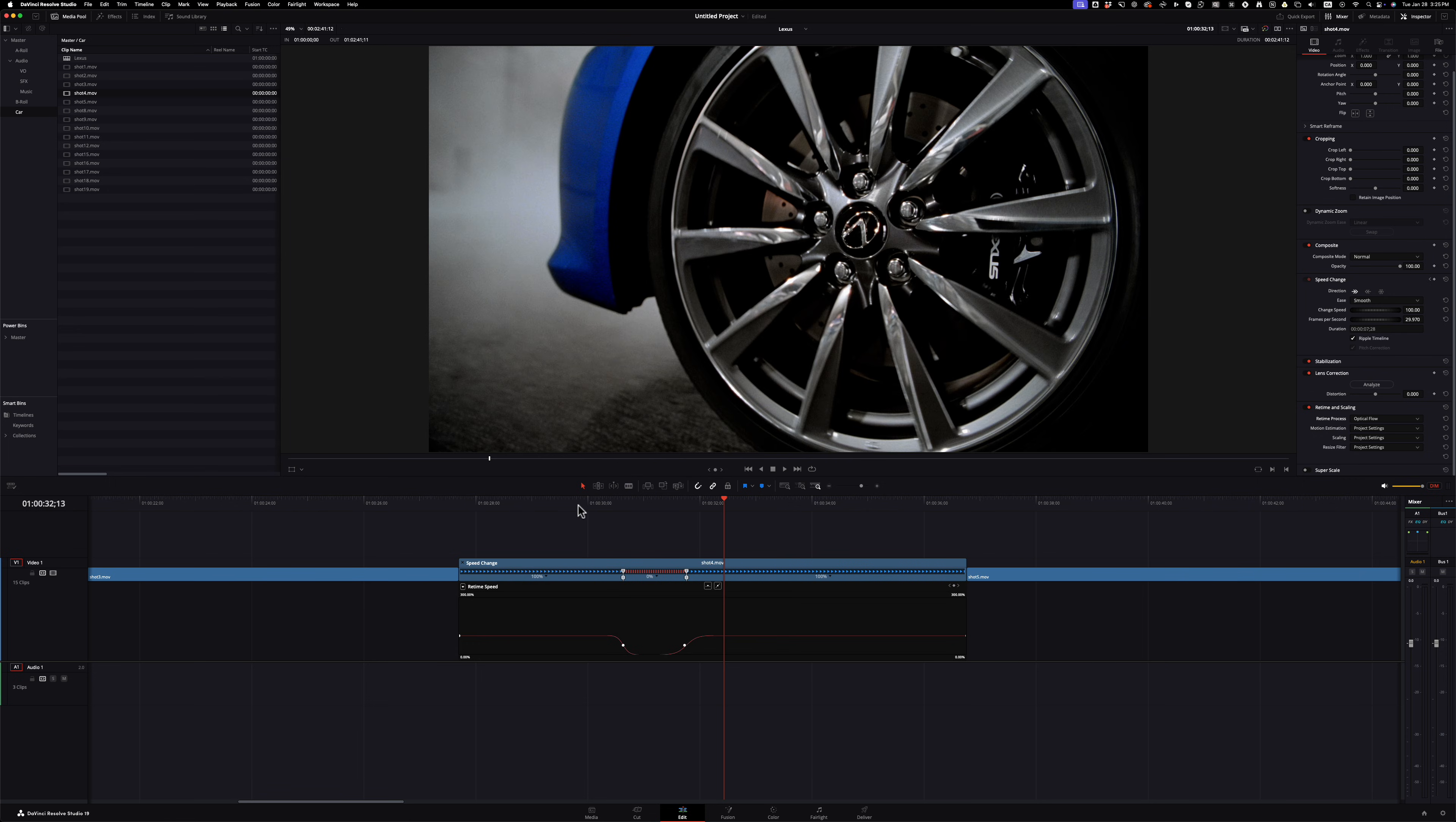So not only can you do speed ramps, but also these hold frames in DaVinci Resolve. So now you can add an effect that's over top of everything and it keeps it one clip, which I think is fantastic.